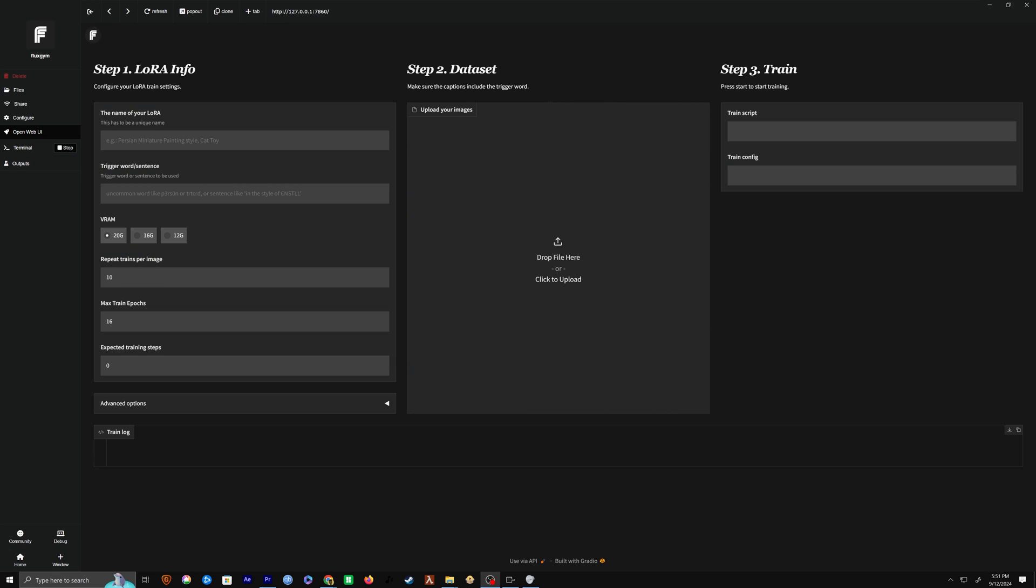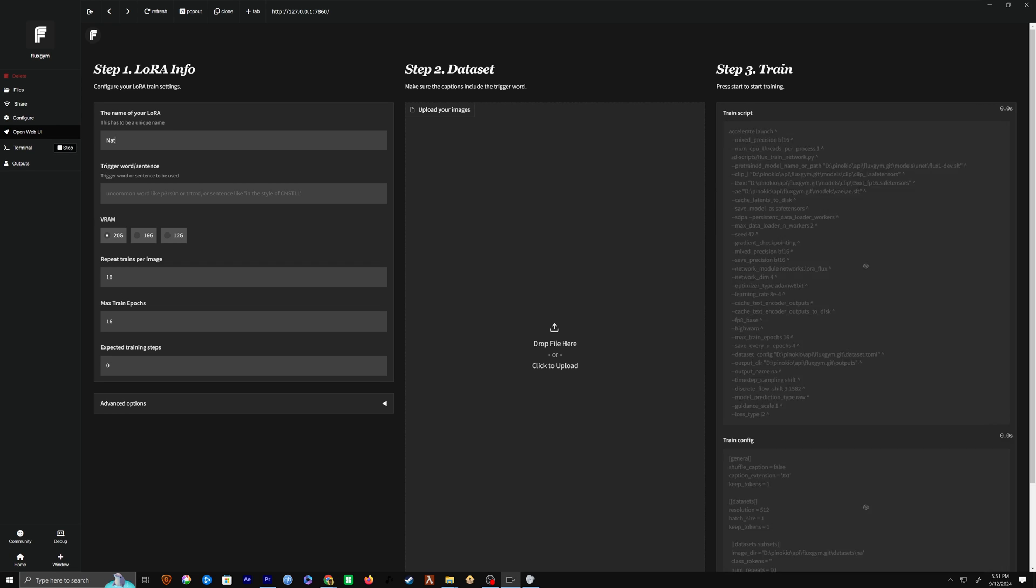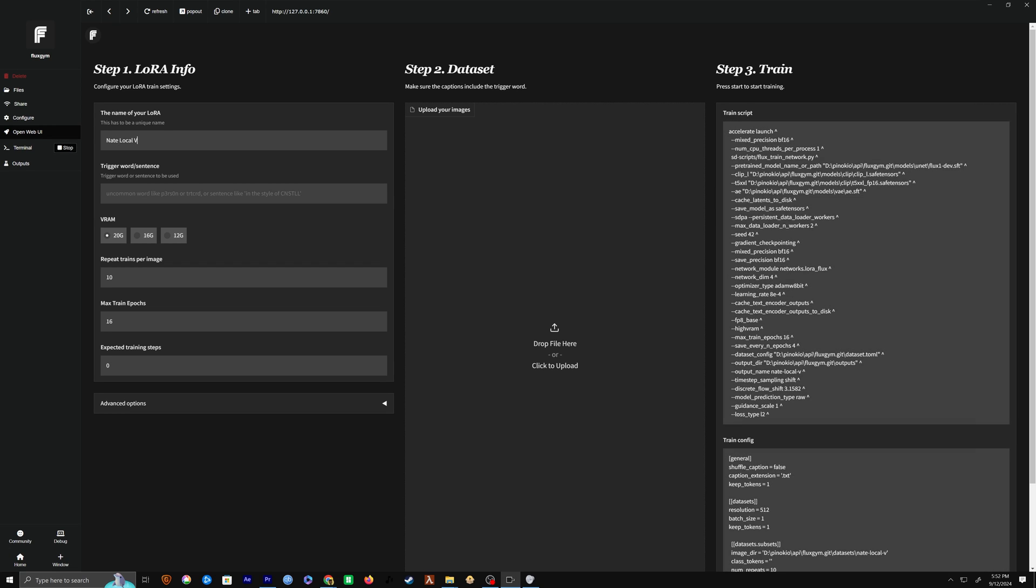So here is what Fluxgym looks like, and the UI is super simple and easy to use, but there are a few tricks that I've actually found, and I'm going to recommend you going from the left to right in order to make sure everything goes perfectly smooth. So let's start by giving this LORA a name. I'll call this one NateLocalV2, but you can name this anything.